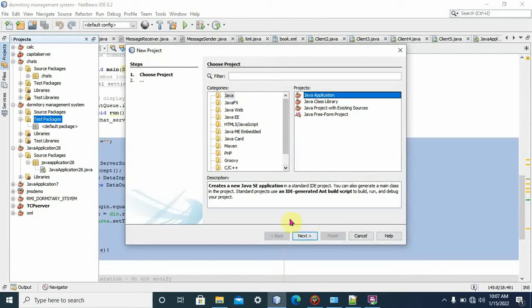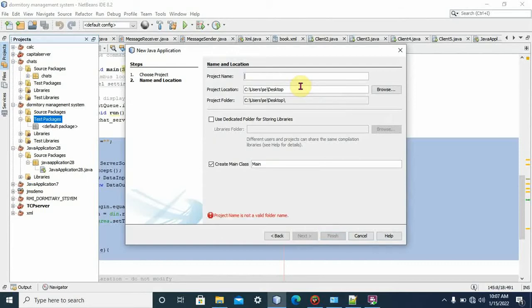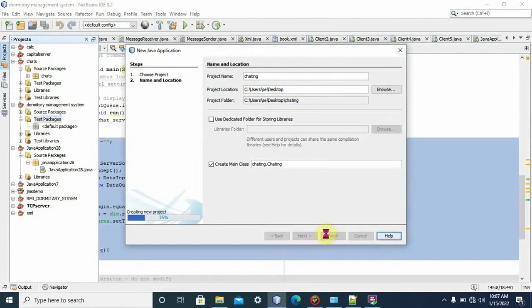We click Next. Here we write our project name. Let's say 'chatting'. You can give your own project name. We click Finish. Now we have created our project.